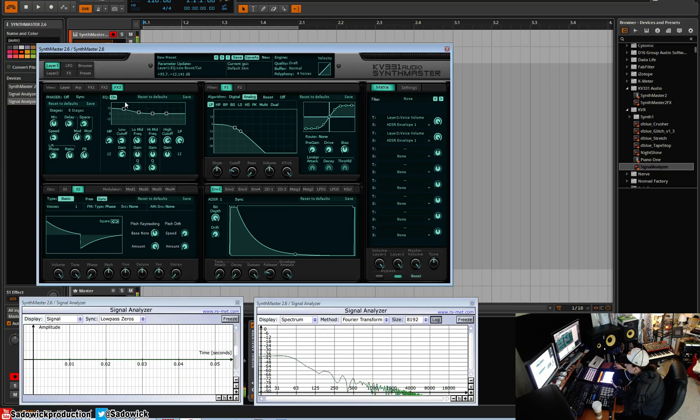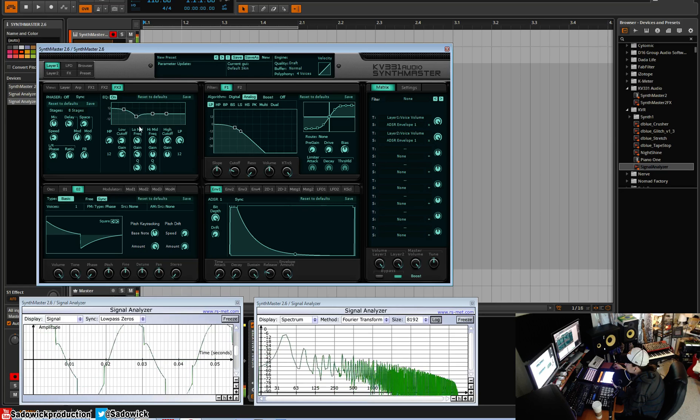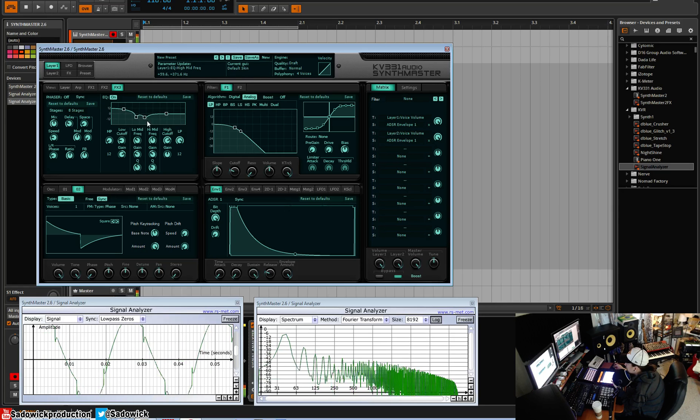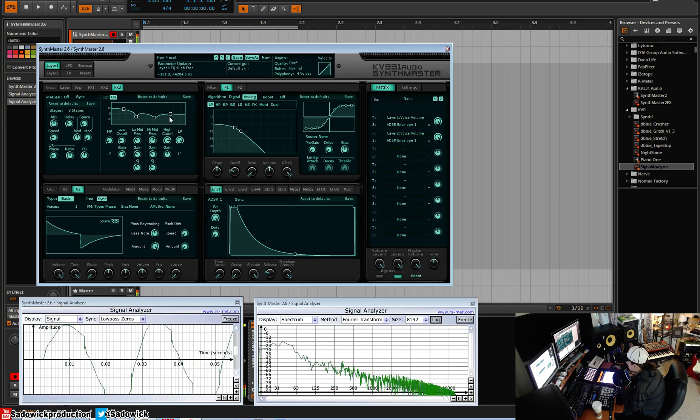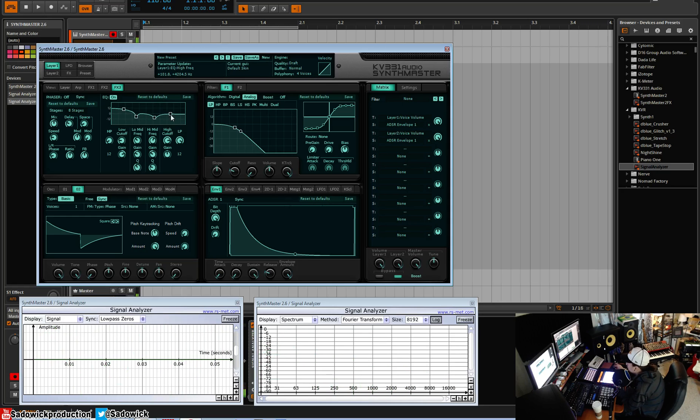We can add a low shelf, and what I like to do is I like to cut around here just to smooth that out, and we could boost the highs.